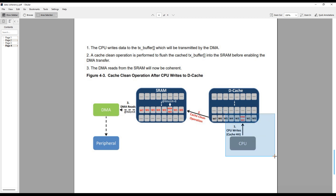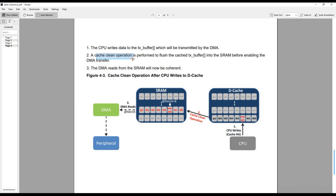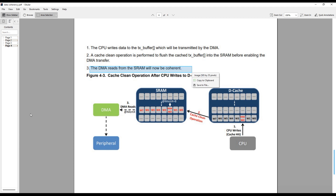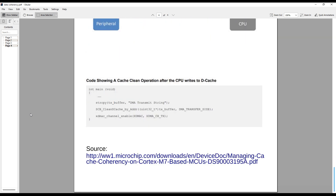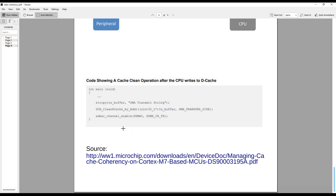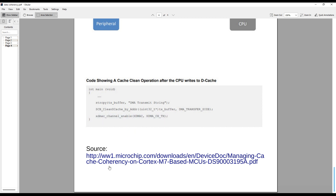We can solve this by cleaning the cache. The CPU writes the data into the cache. A cache clean operation is then performed to flush the cache into the SRAM. Now the DMA reads the data, which is coherent with the CPU write. In the sample program: first, data is copied into the transmit buffer, then we perform clean cache by address, and finally enable the DMA transfer. This way the DMA can read the latest data from the transmit buffer and the coherency issue is solved.